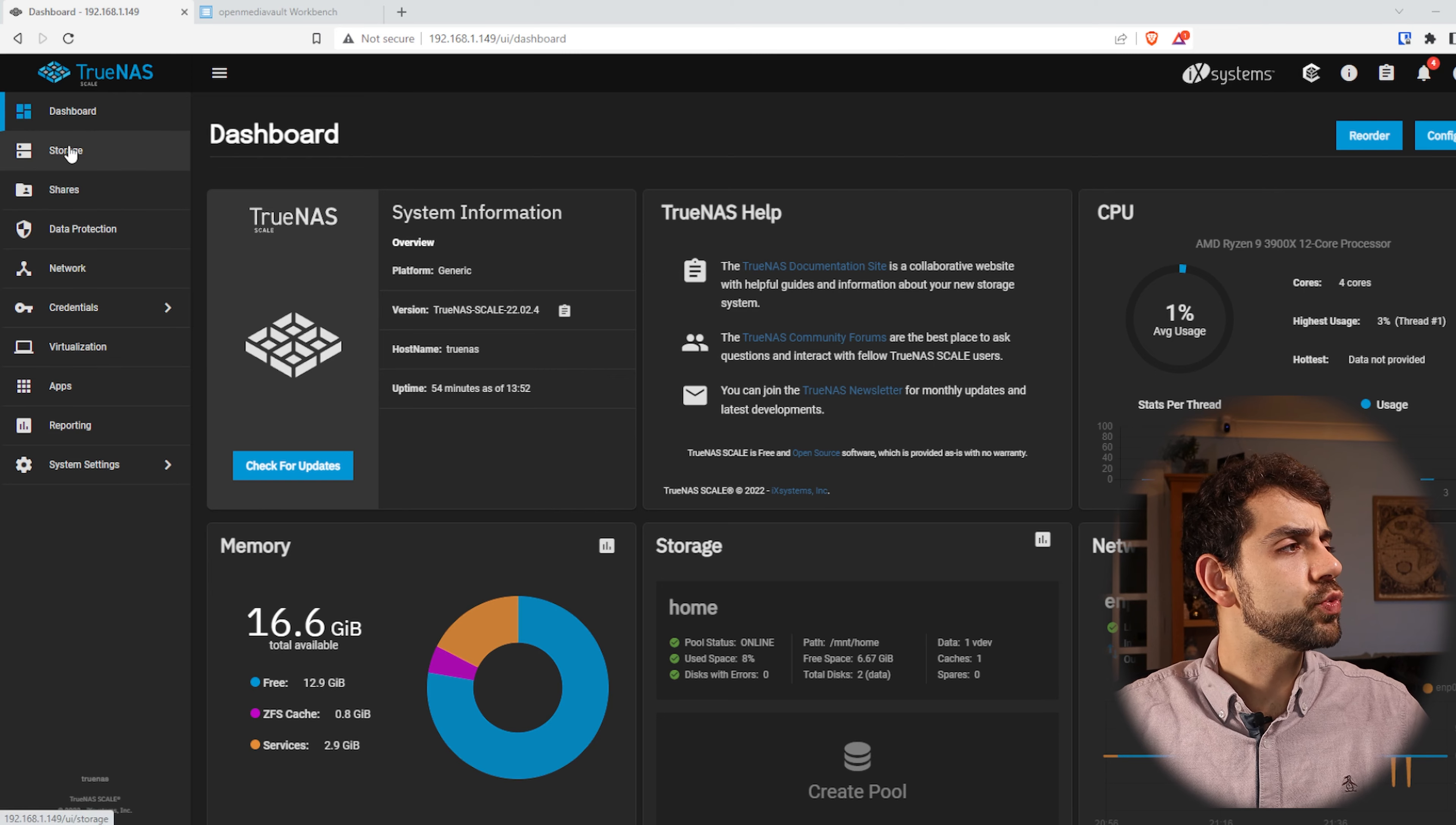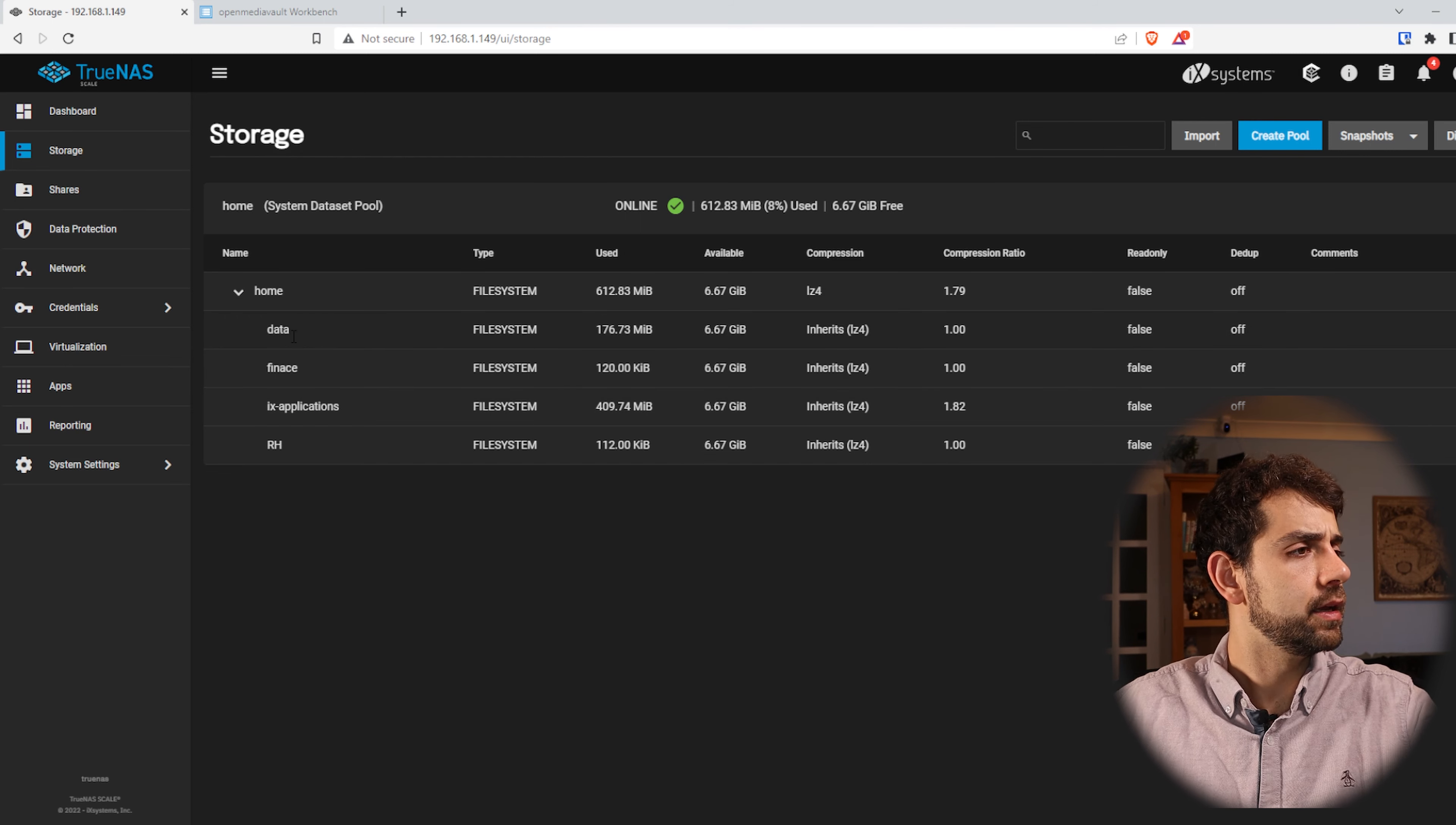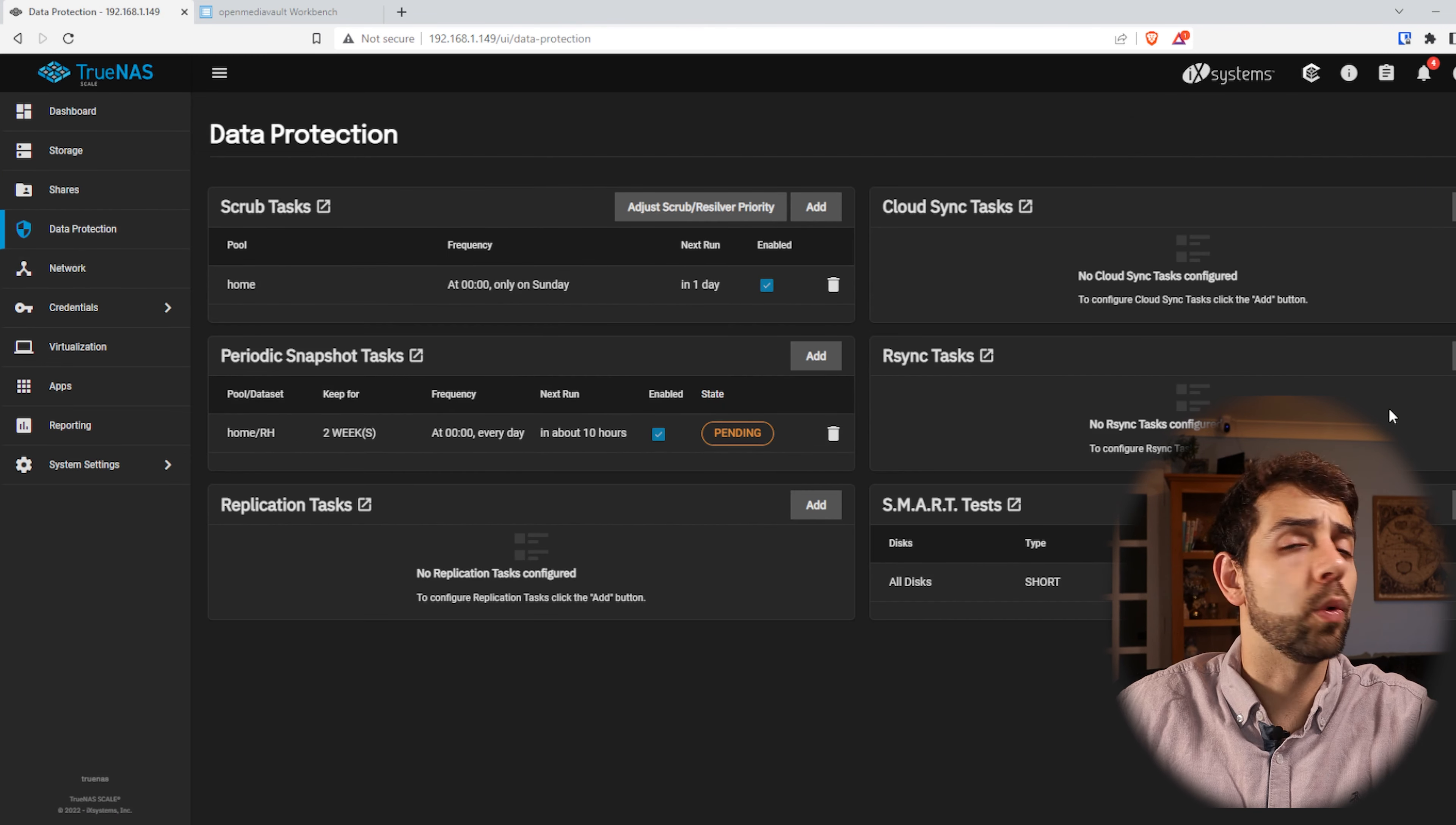Here as well I have my storage where I have a few folders, and the one that we're gonna look at, the file system or the data set, will be the data. In this way we already have 176 megabytes of data there. And then we come in data protection and we create the R-Sync.